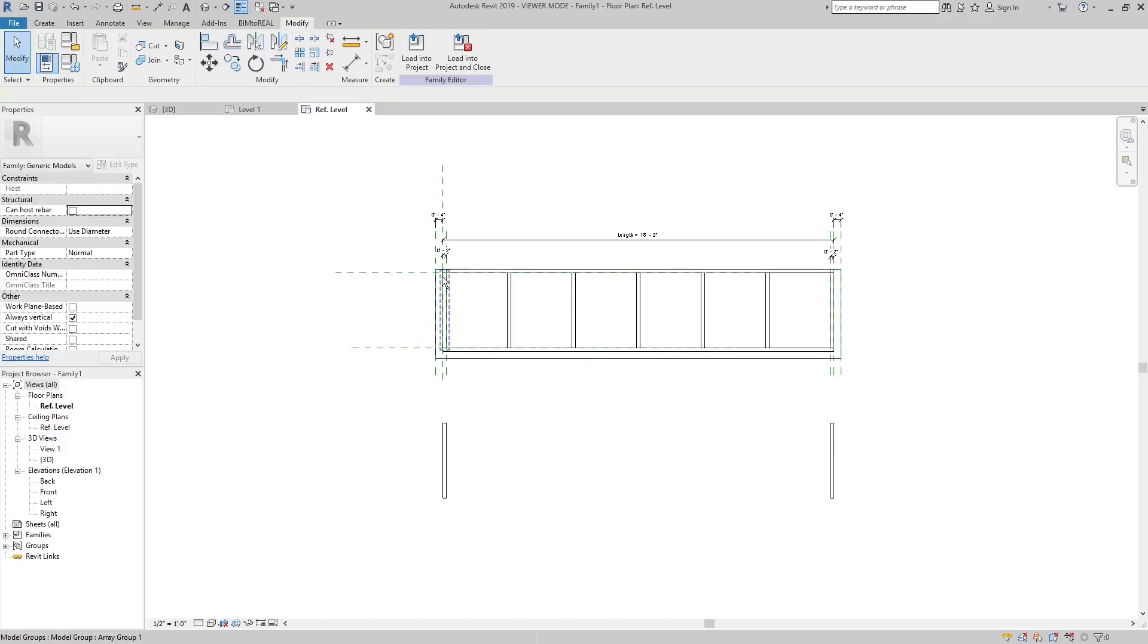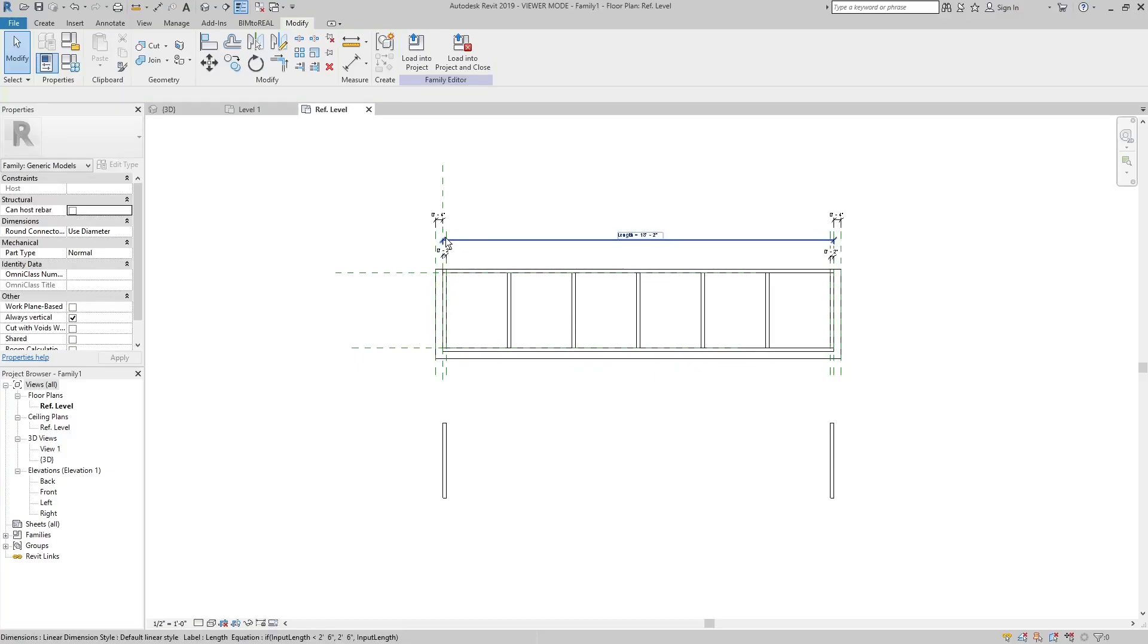There are two more parameters. The parameter called length, which defines the length of the canopy, and the parameter called input length, for the user input.